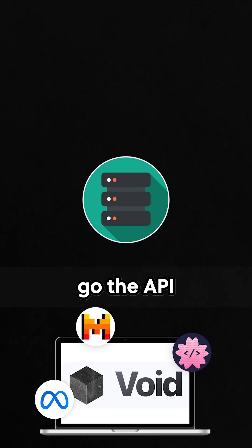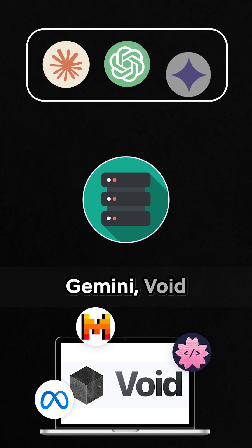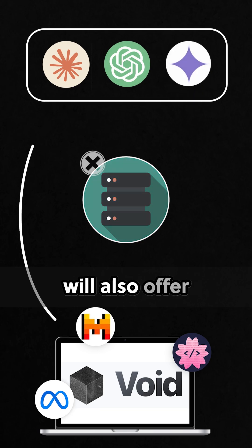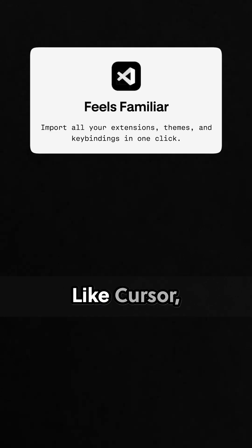And for users who want to go the API route with Claude, GPT, and Gemini, Void will also offer functionality to make LLM calls directly.